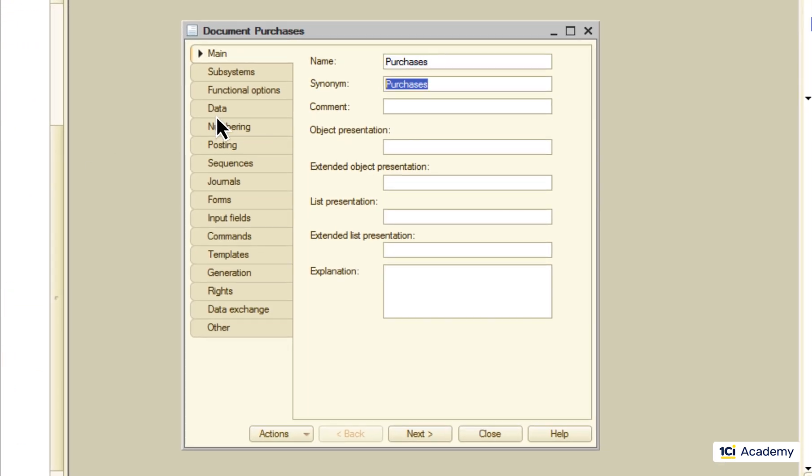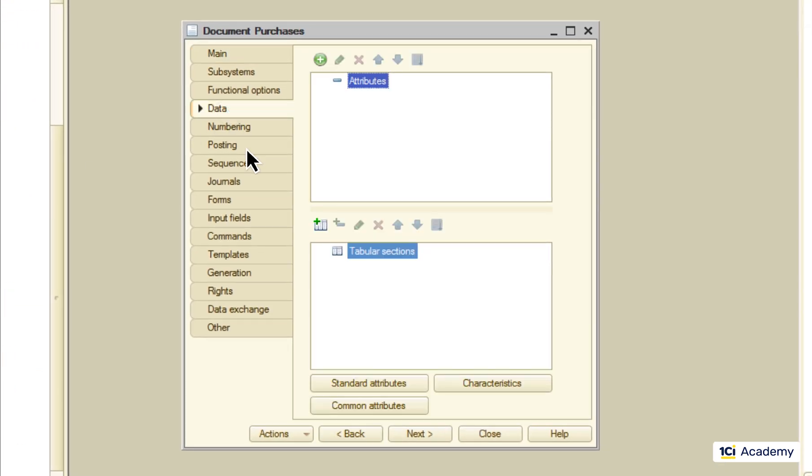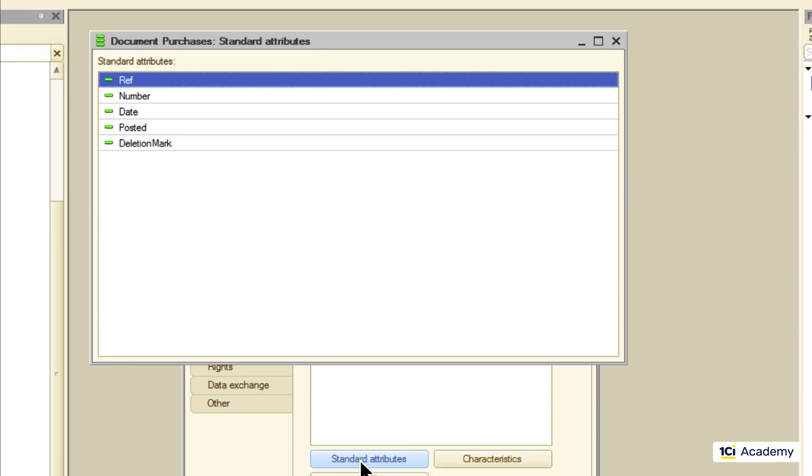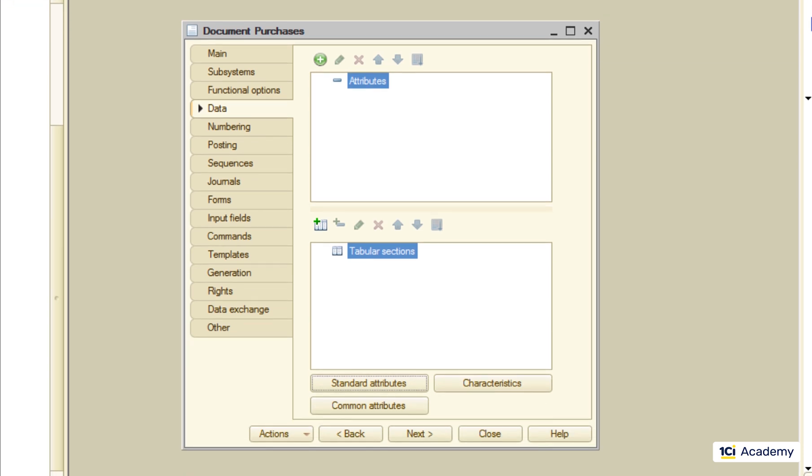As any other document it already has the reference, number, date and other standard attributes. So it's all good here.